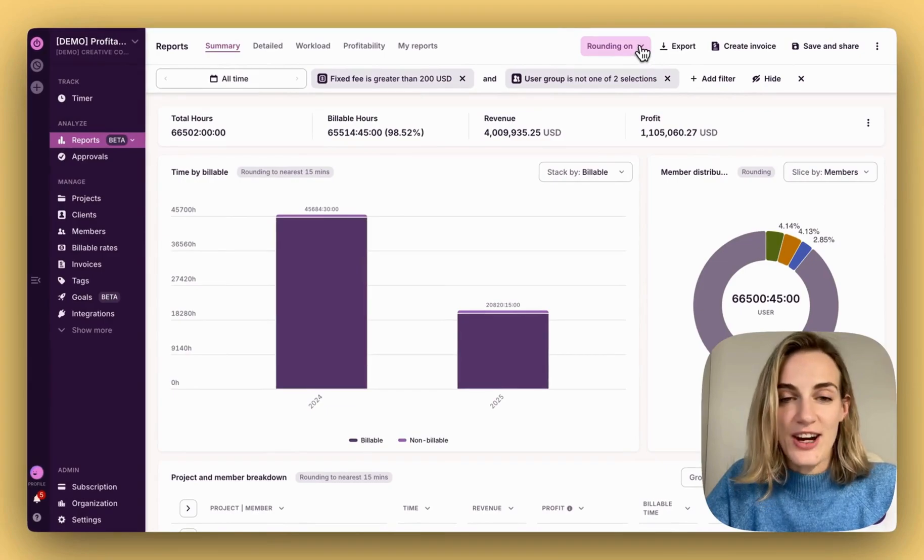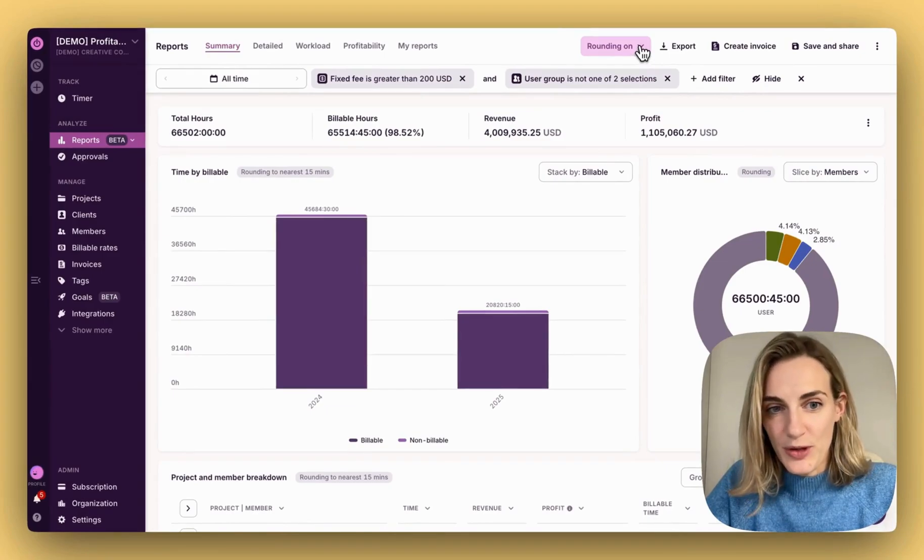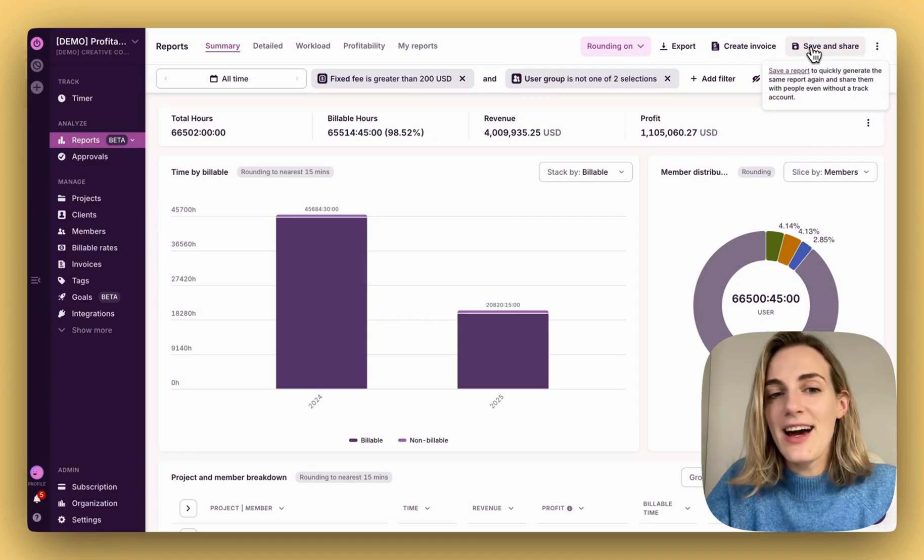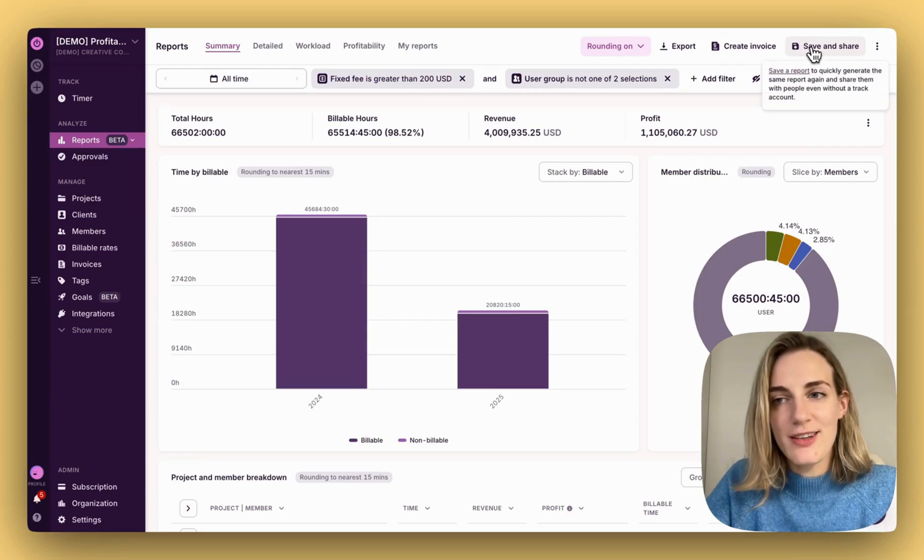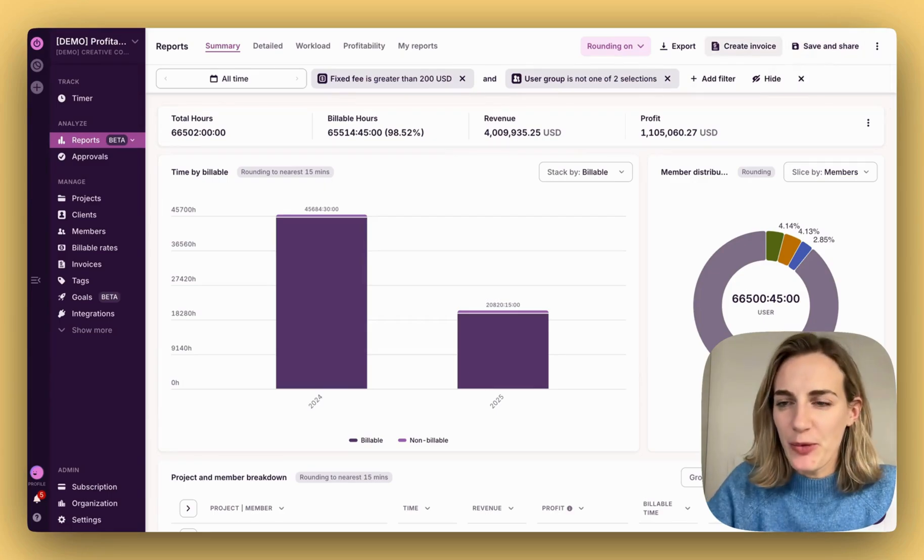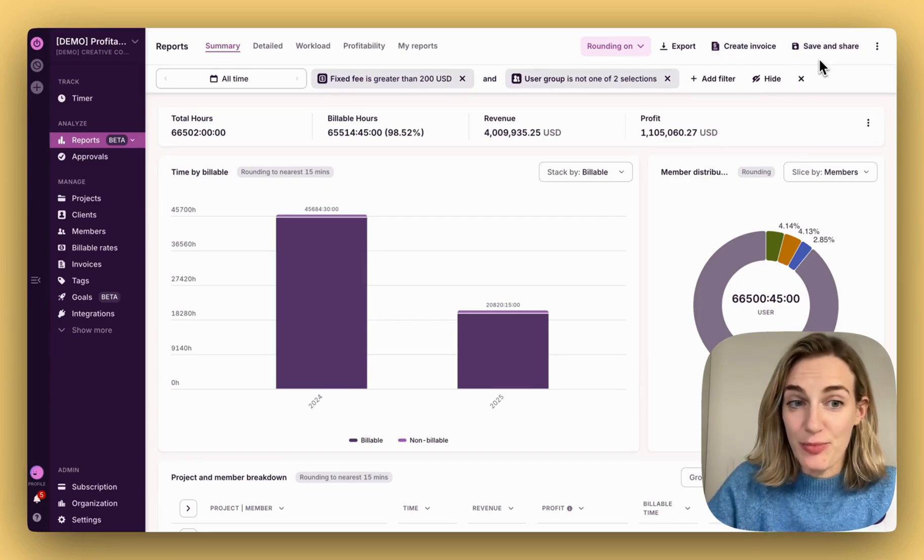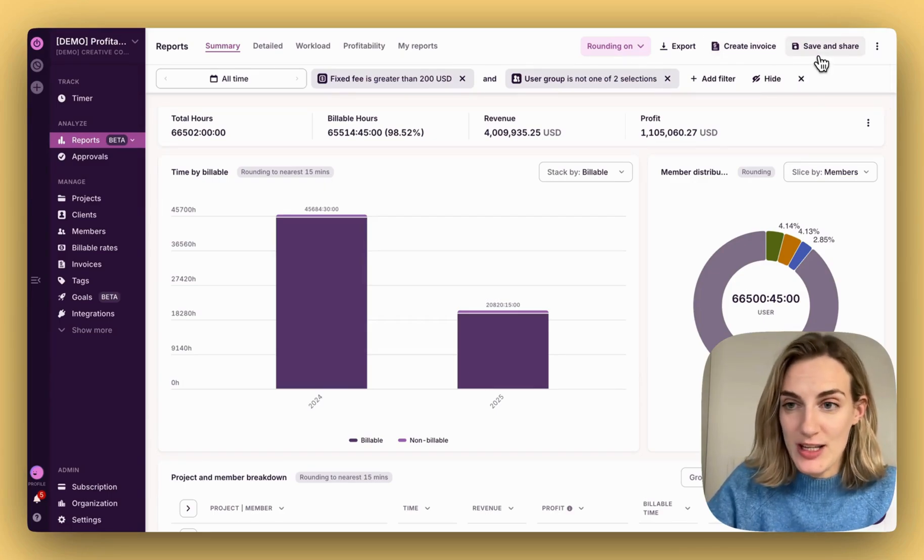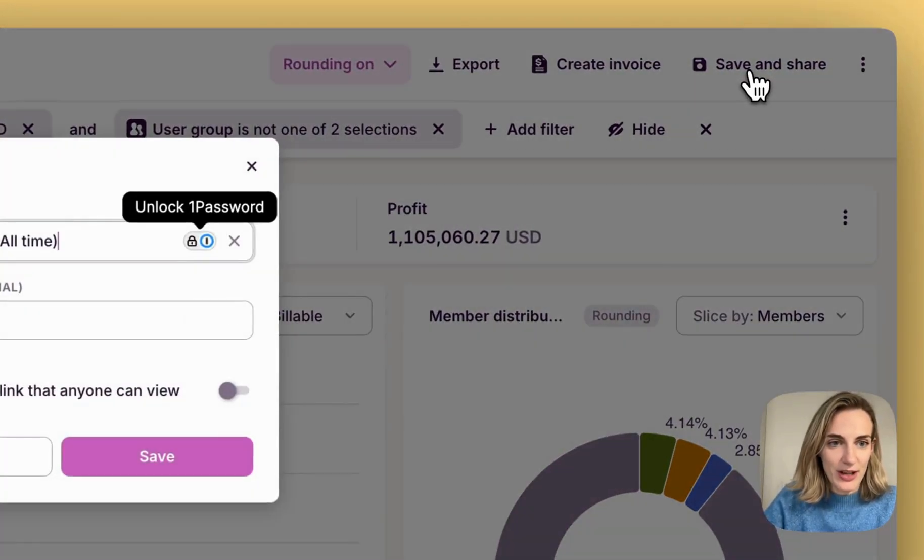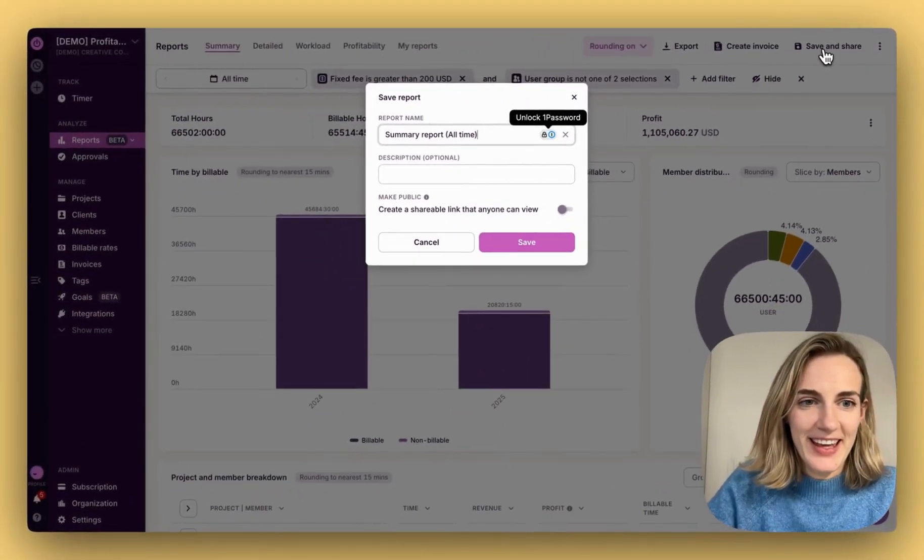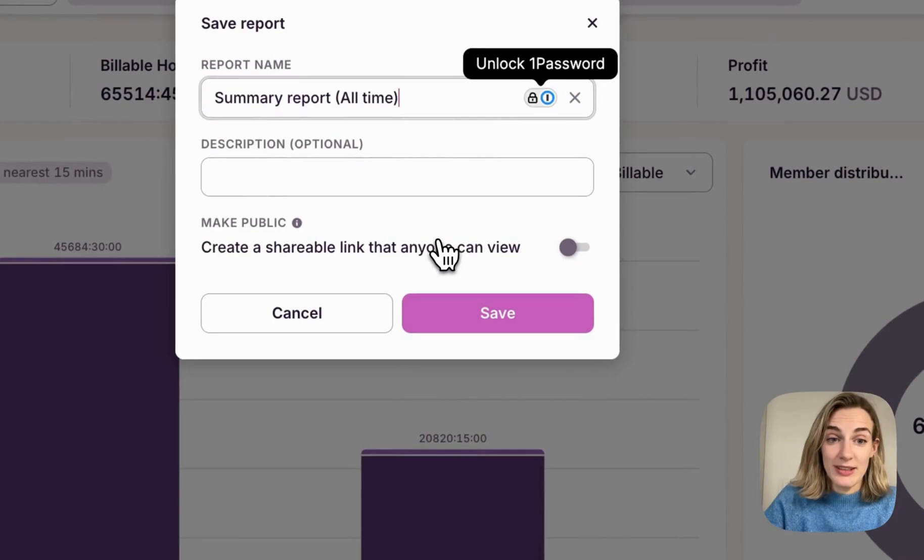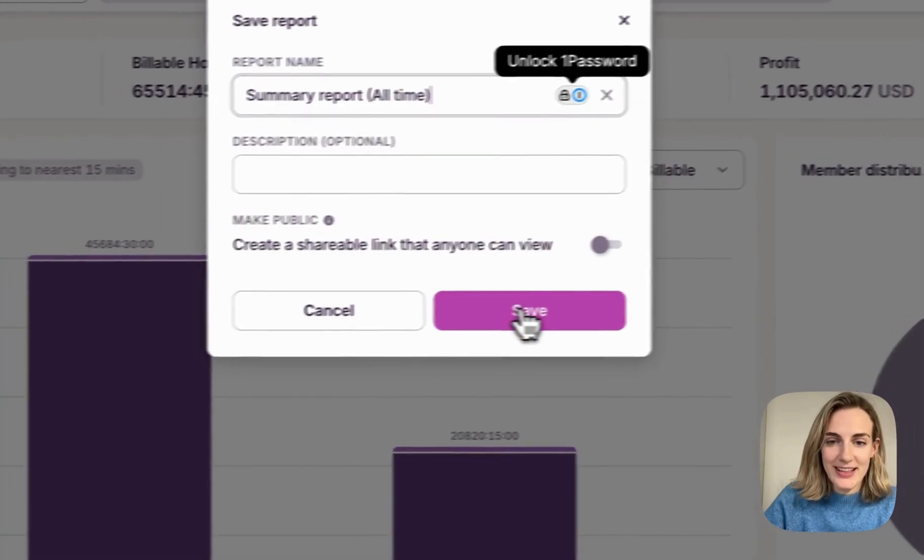To save, share, and schedule reports, head to the right top corner. Let's see how to do that and what has changed. To share a report internally or privately within your workspace, click Save and Share at the top right corner. Leave Make Public toggle disabled. Click Save.